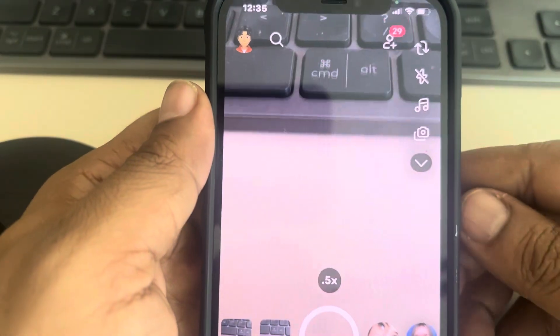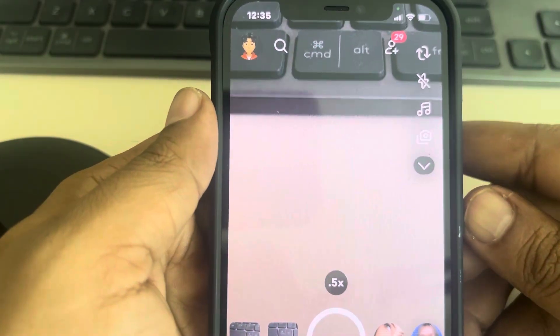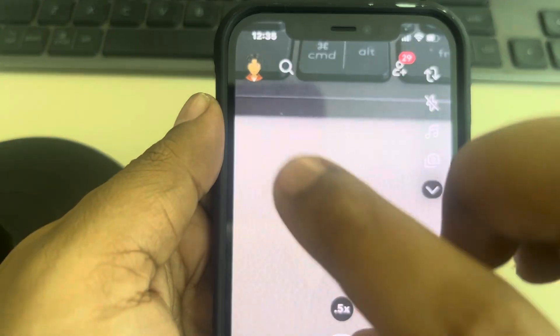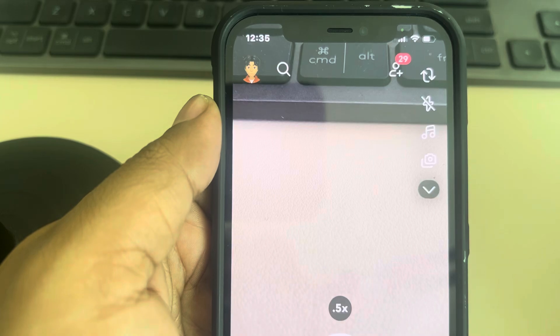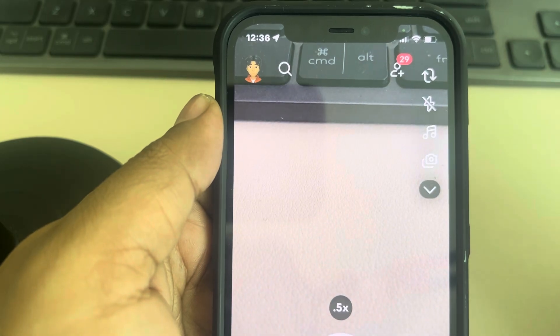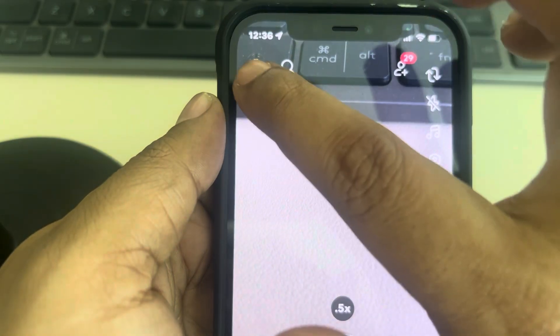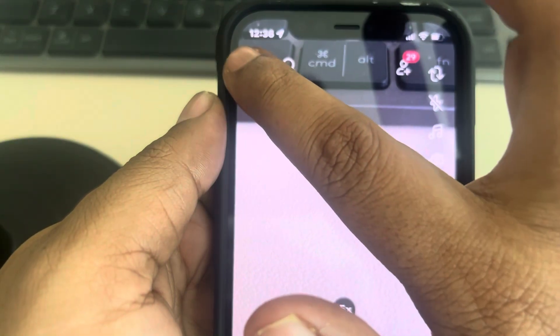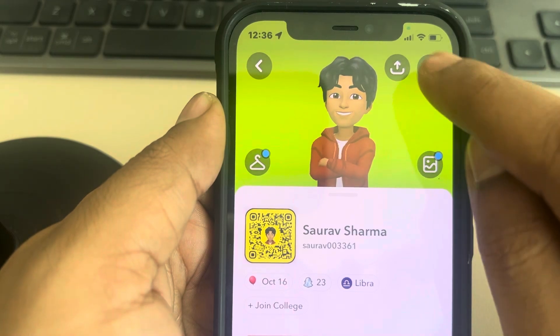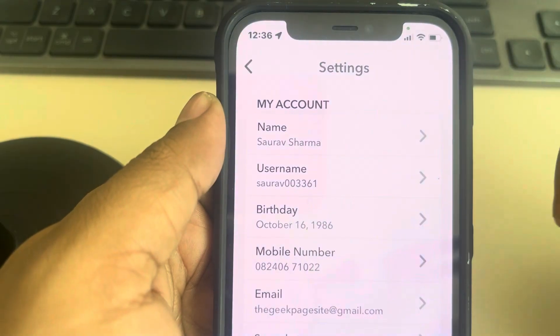Hi guys, let's see how to save photos and video on Snapchat. First of all, make sure this thing is enabled in your Snapchat. For that, just tap on your Bitmoji icon and tap on this gear-shaped icon.